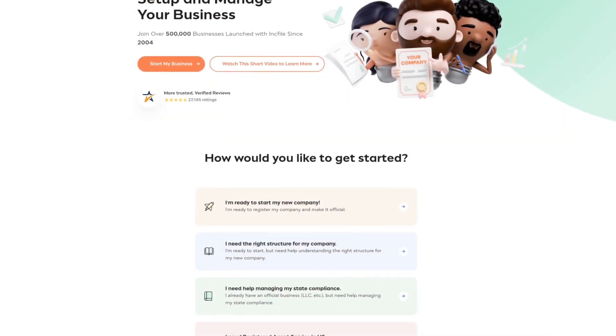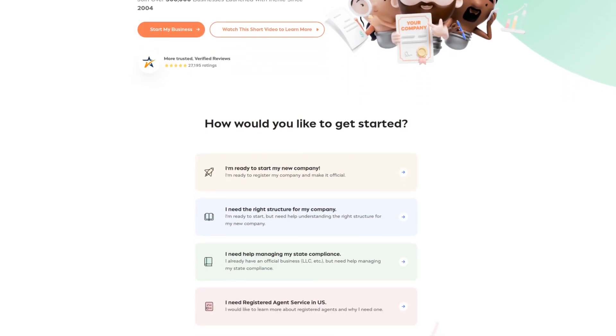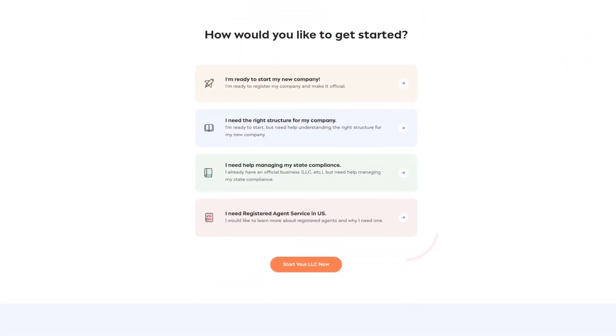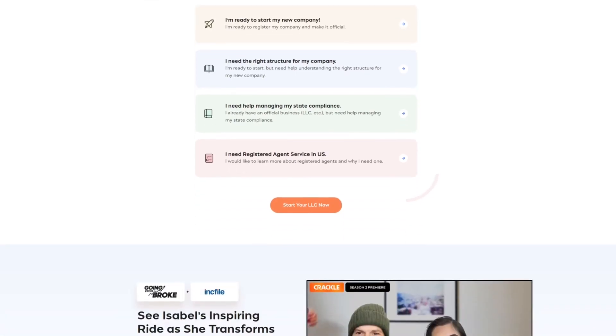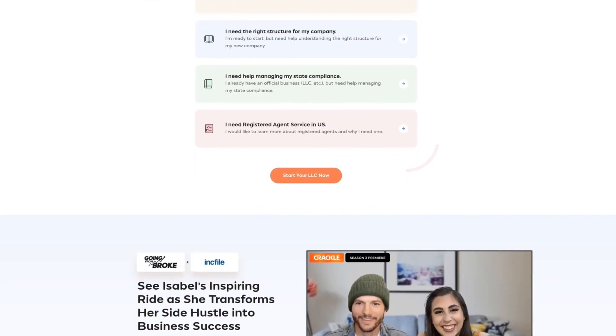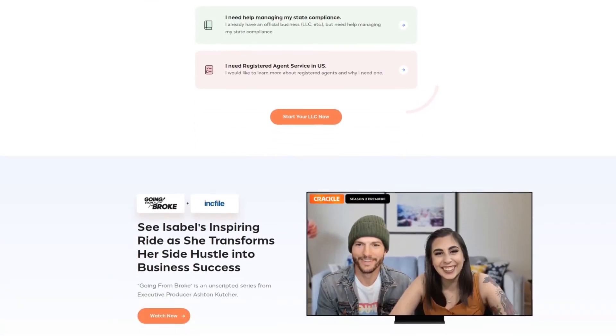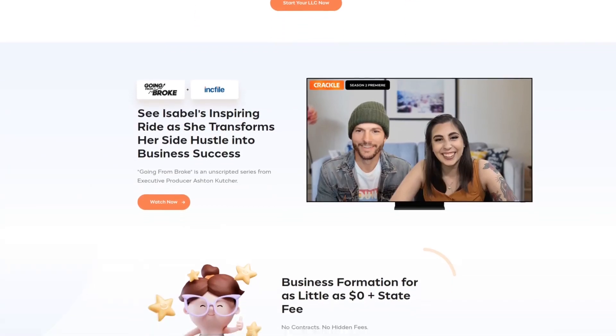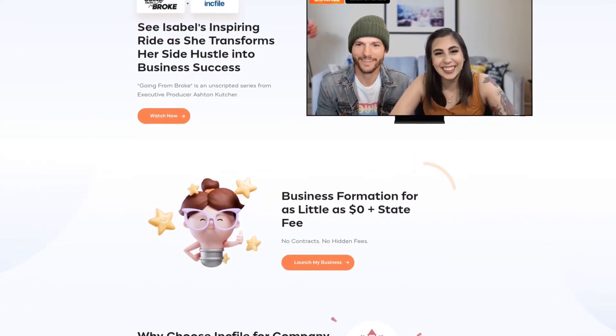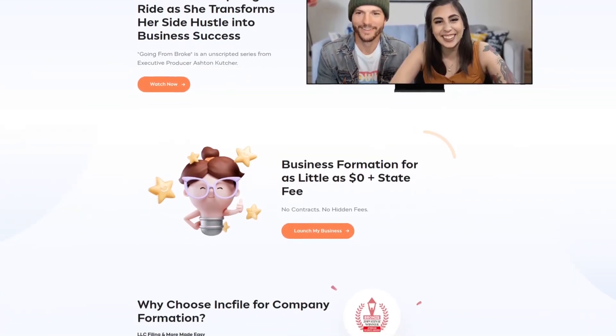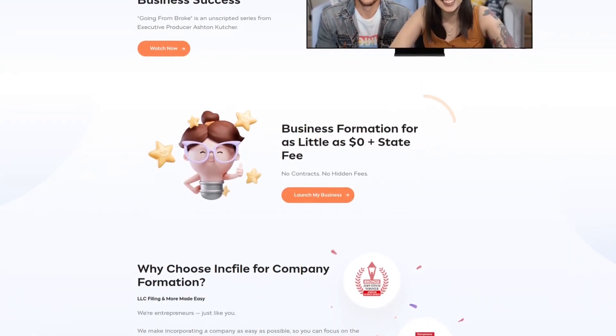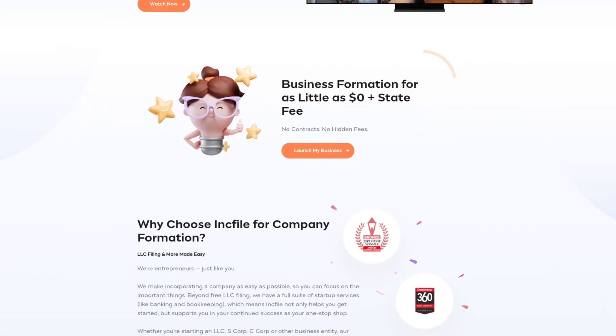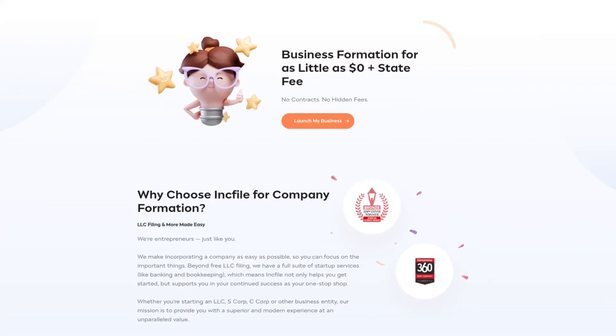Set up your business easily and legally with incredibly affordable rates at Inkfile. Join more than 500,000 businesses and launch your business today. For more information check out the affiliate link in the description area below.